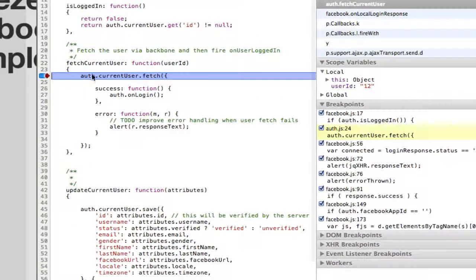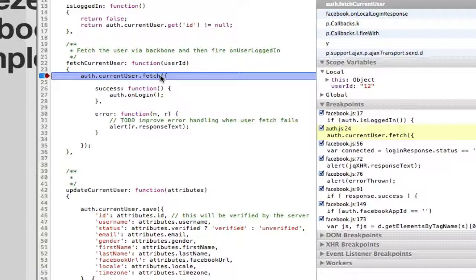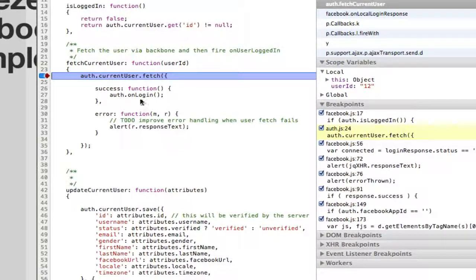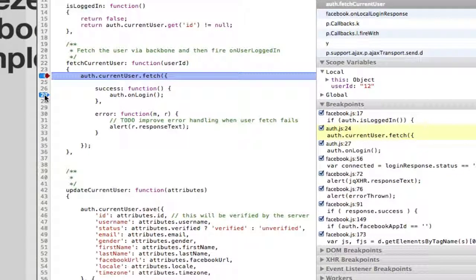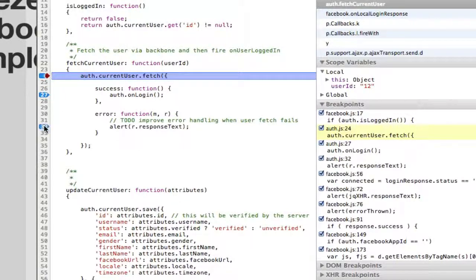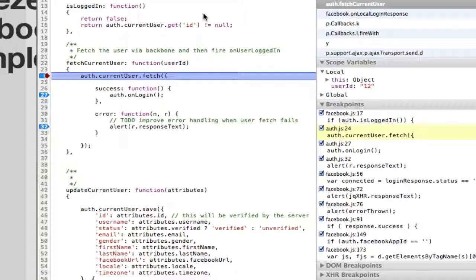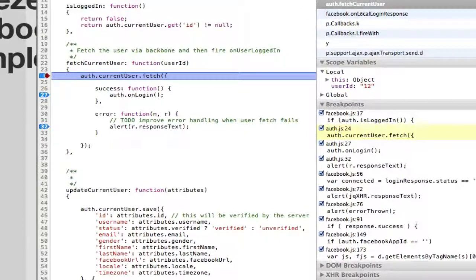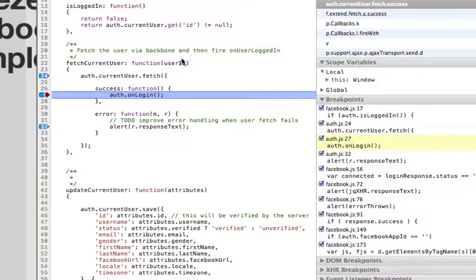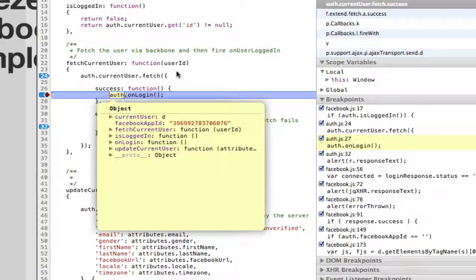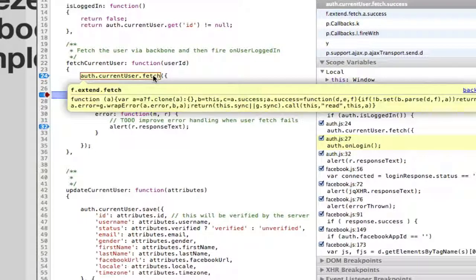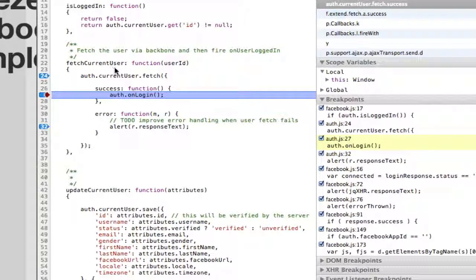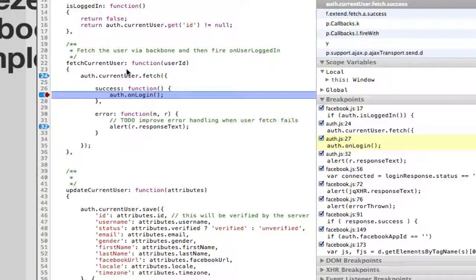So we're back here. We're going to call fetch. So the current user basically what we're telling it is go back to the server and get the rest of the information about this user. Because essentially all we have right now is we only have their ID. We don't know anything about them. We don't know their name or anything. So I'm going to go ahead and do that. We've got success. The user has been fetched. So now the current user object should have all of the properties like the name and all of that stuff. And I'm going to call auth dot on login.